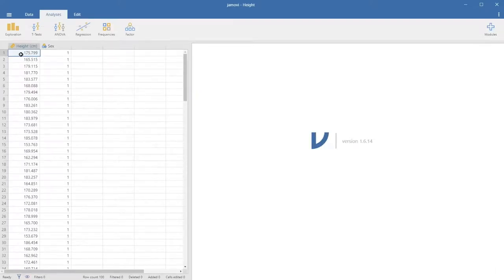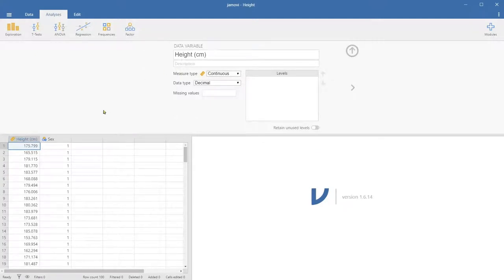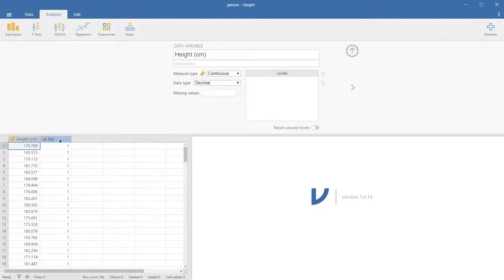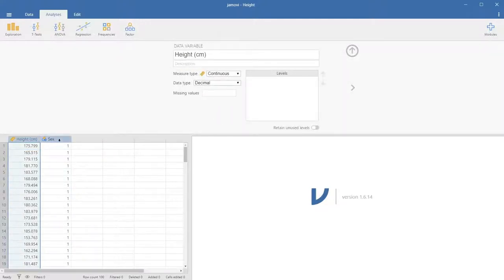If we just copy and paste this data, then we actually have to name the variable manually. But if we use the column headings of the Excel file, then the column headings are directly imported to the corresponding columns, which is quite convenient. Even the levels of measurement are assigned properly — height is a ratio level of measurement, so this is continuous.